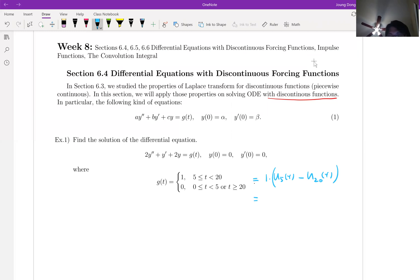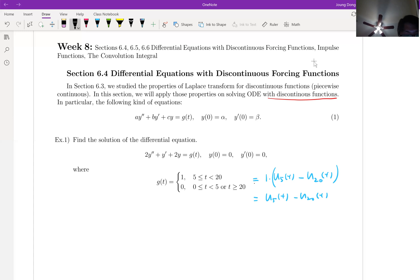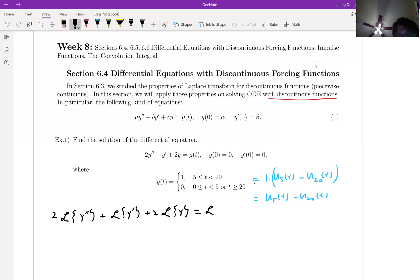Your g(t) can be written as u₅(t) minus u₂₀(t). Now let me apply the Laplace transform to the differential equation. Applying the linearity property, we get: Laplace transform of 2y'' plus Laplace transform of y' plus 2 times Laplace transform of y, equal to the Laplace transform of the right-hand side, which is u₅(t) minus u₂₀(t).